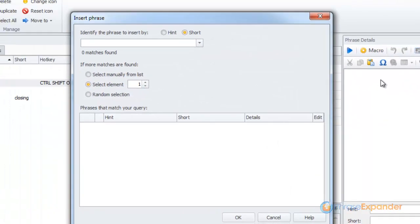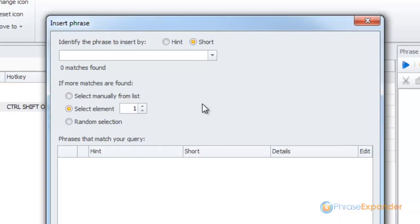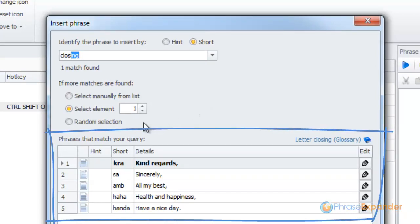The Insert Phrase macro window is displayed. So, I type the short of the glossary that contains the phrases I want to insert. PhraseExpander shows me all the phrases that match the selected criteria.